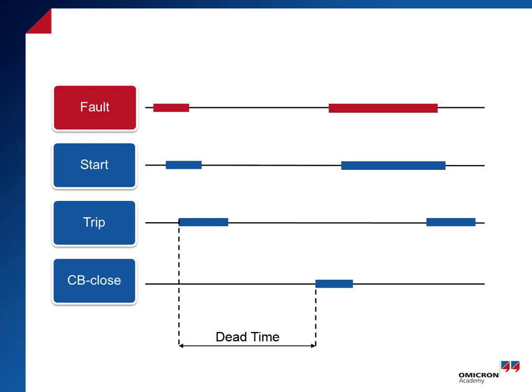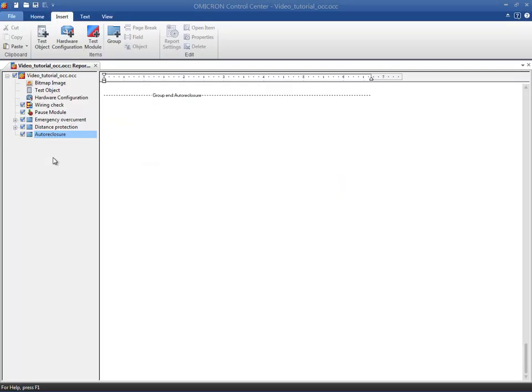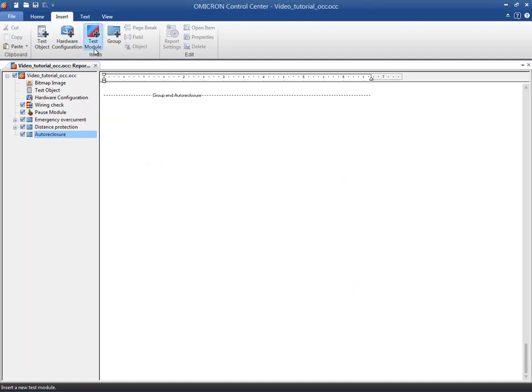Depending on the number of reclosing cycles, the line will remain disconnected or a renewed attempt will be made to reclose the line. To test the auto reclosing, we insert the auto reclosure test module in the OCC file.